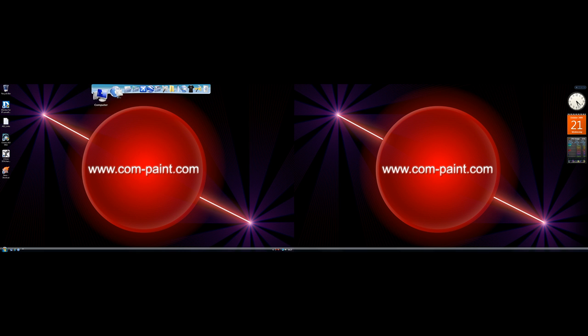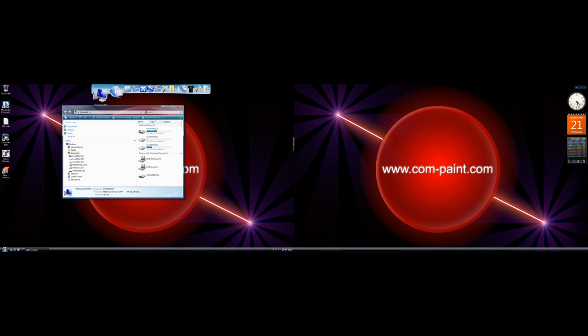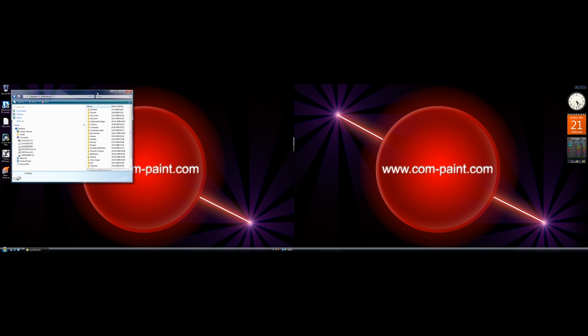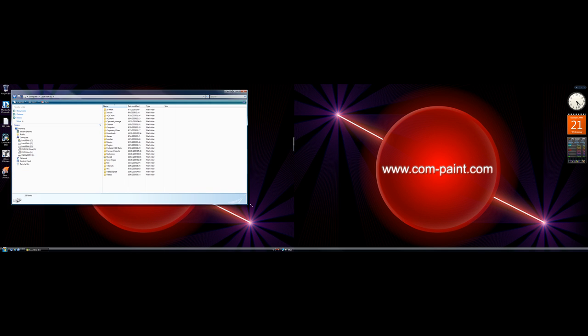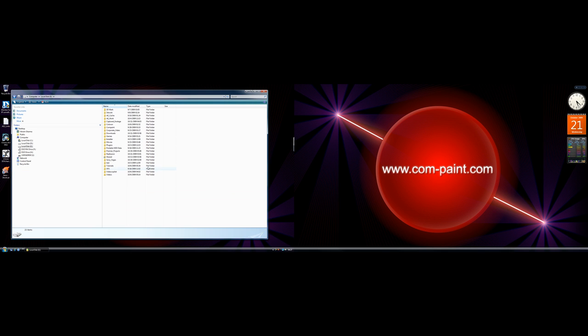For example, I open my computer over here and I want to transfer some files to any folder. Now, instead of using these two windows,